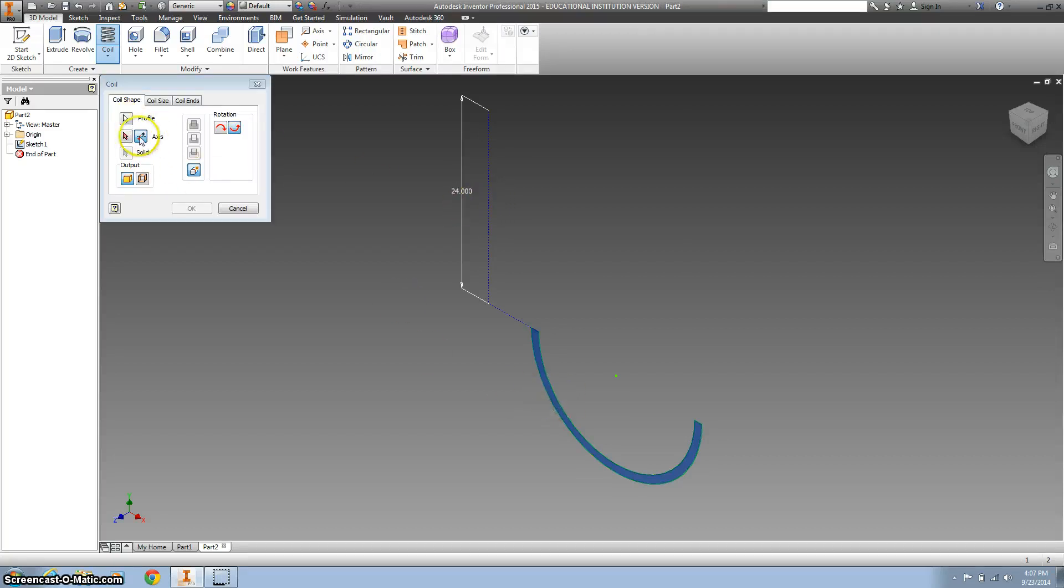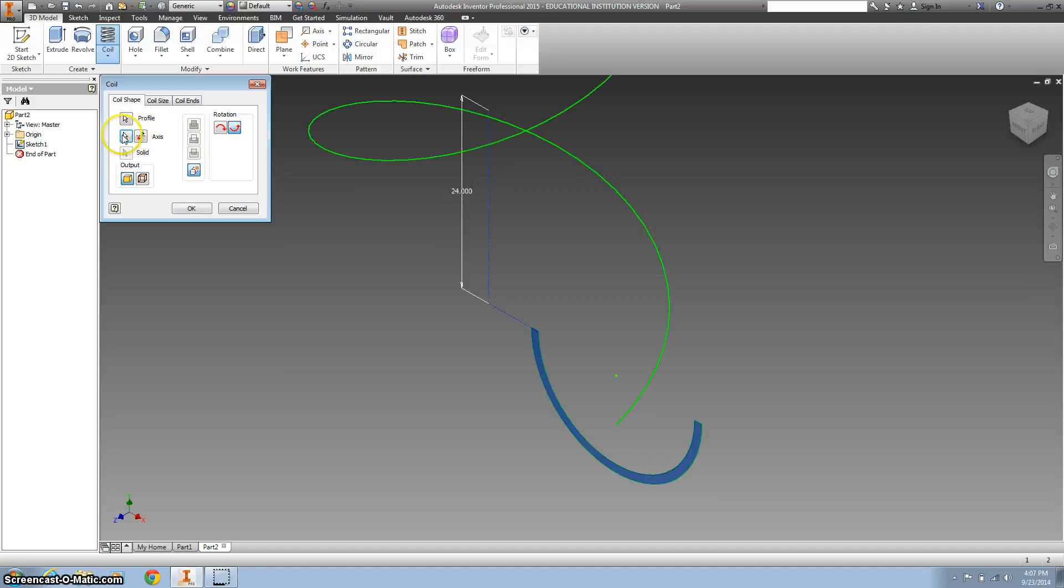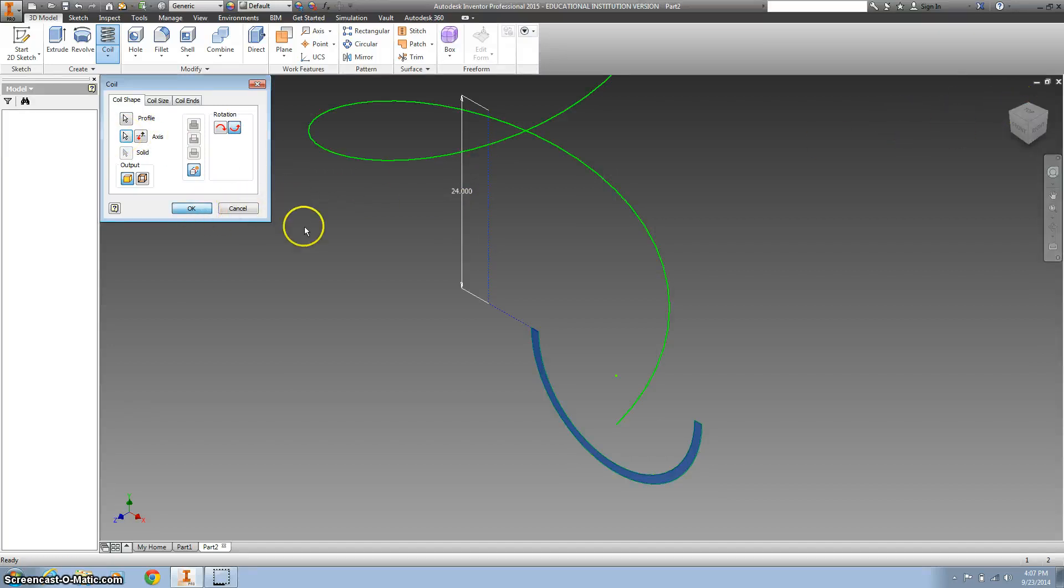Click on the profile. Click on the axis. And there we go. So I clicked here. And we should be good if we hit OK.